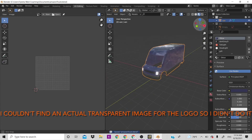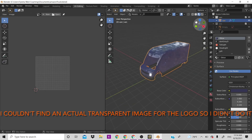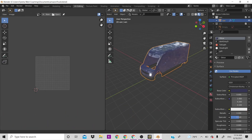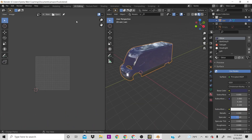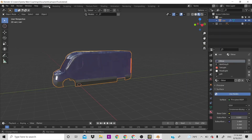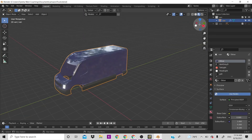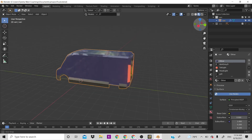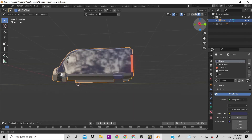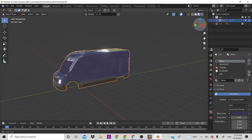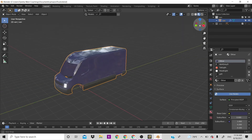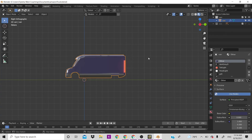We don't need the Amazon logo — it was something I was trying to do but it's too weird. Anyway, the last thing we need to do before ending the video is make the wheels.